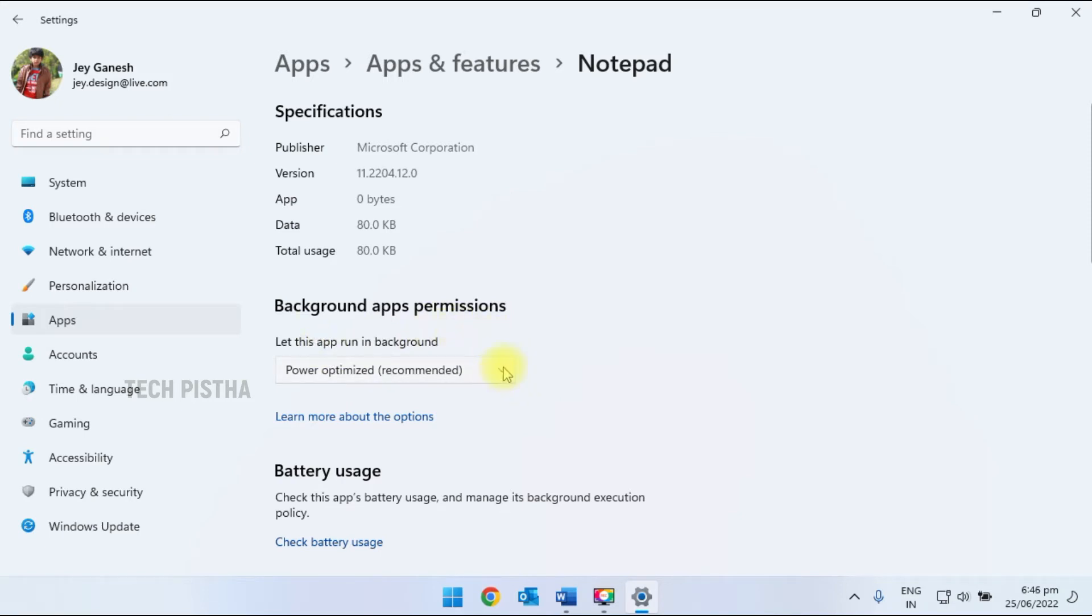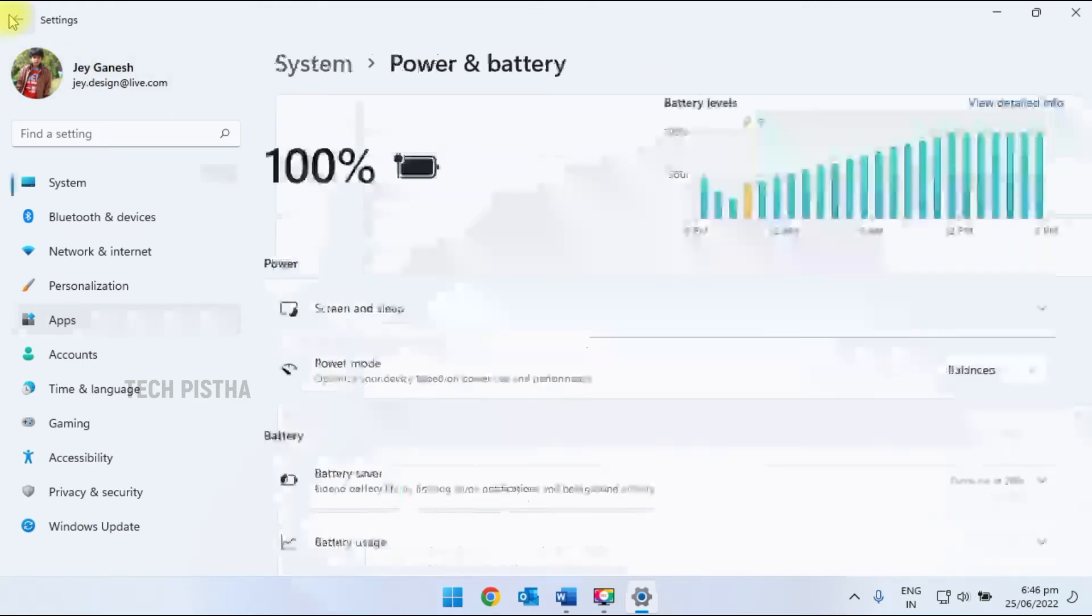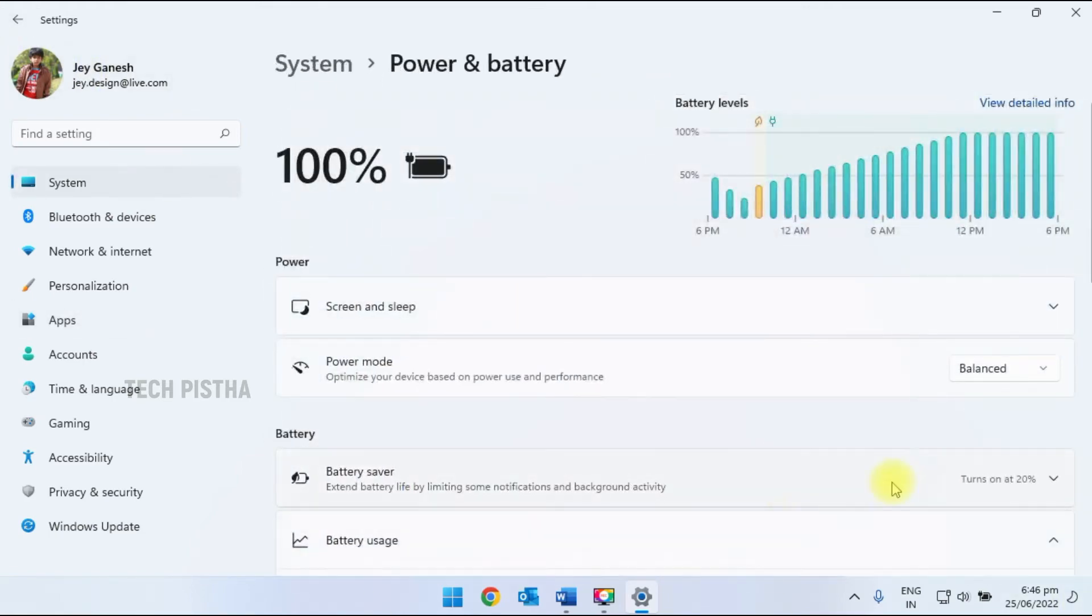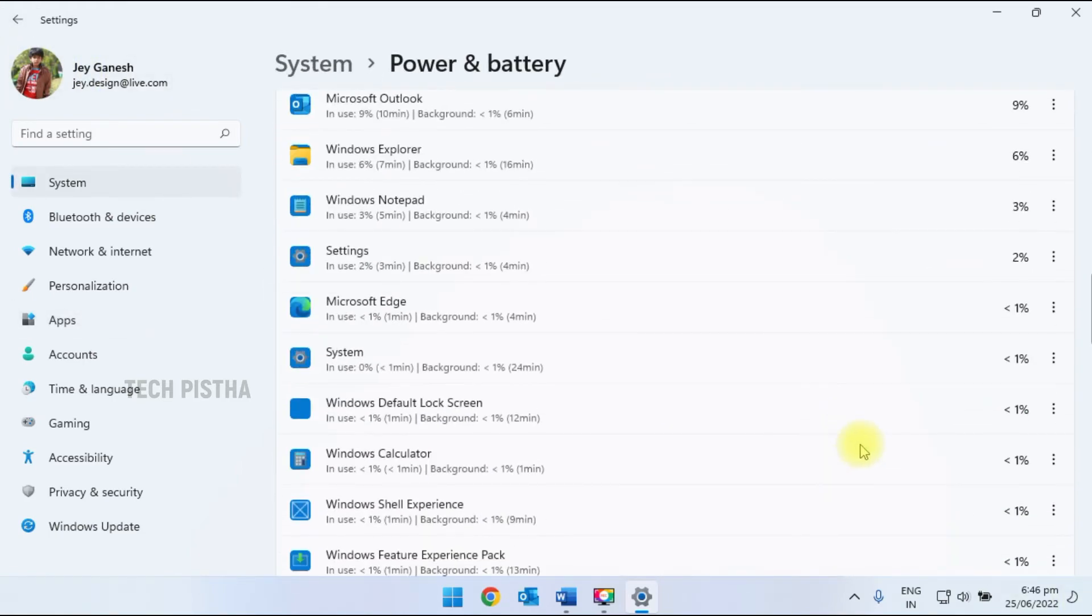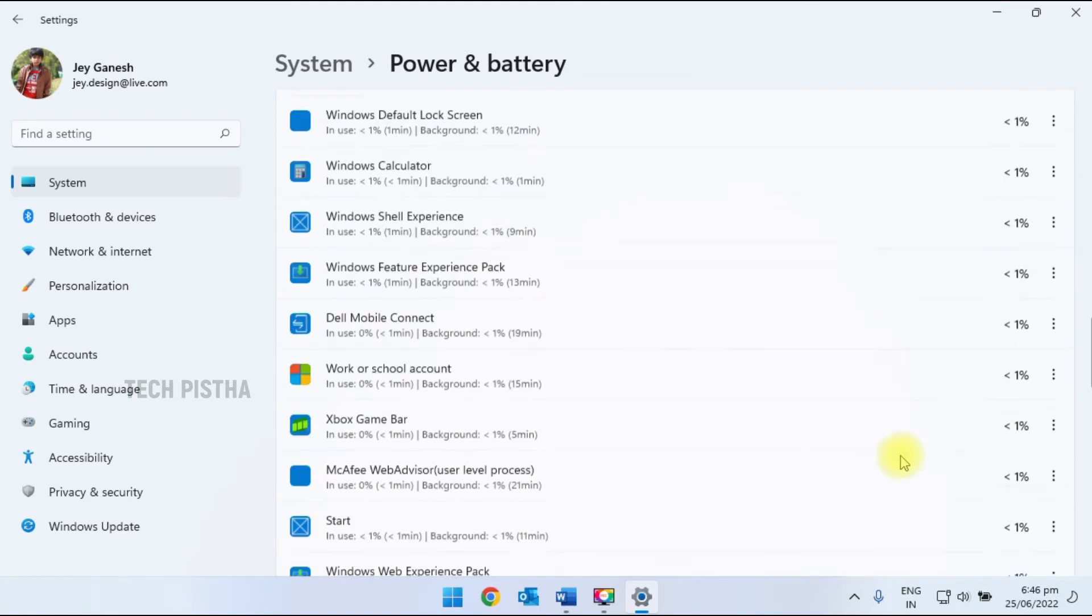Here you have to select the background app permission. By default it's optimized, so you have to click on never. That means the background apps will not use power. In this way, you can manage the settings for all apps one by one.